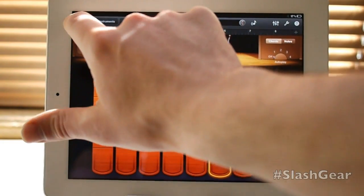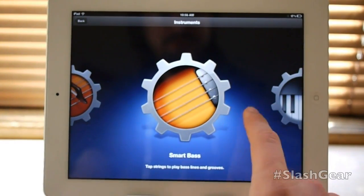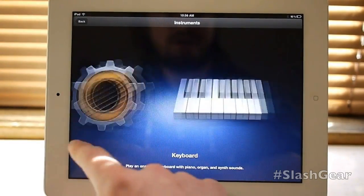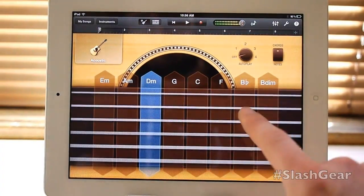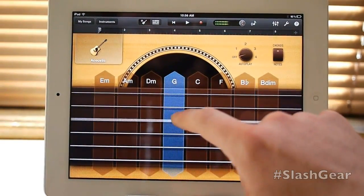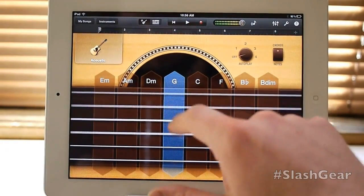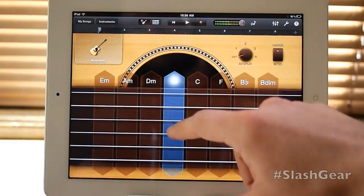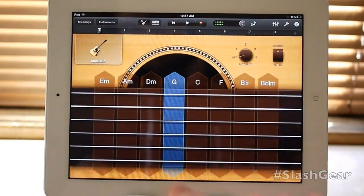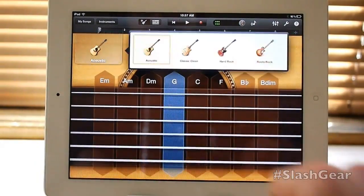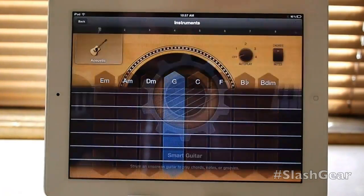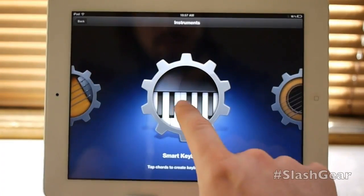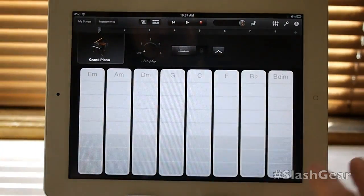The next thing we're going to look at — going back to instruments — is smart bass, keyboard, and guitar. I'll just go through these quickly because they're relatively similar to what they were before. You've got pretty much the same thing as the strings, except you're able to actually see the different notes and strings you can do. In your G chord, you can hit two strings or you can hit the whole thing. You can change from acoustic, clean, rock, and roots rock. Going to smart keyboard — there's a similar sort of look to all of these and it's really intuitive.